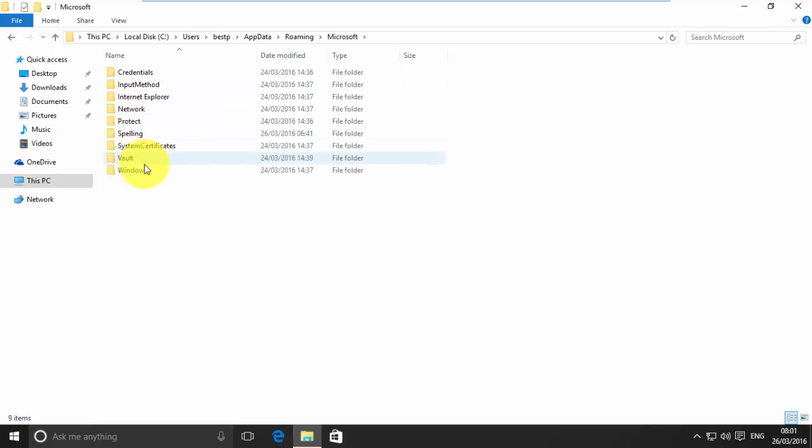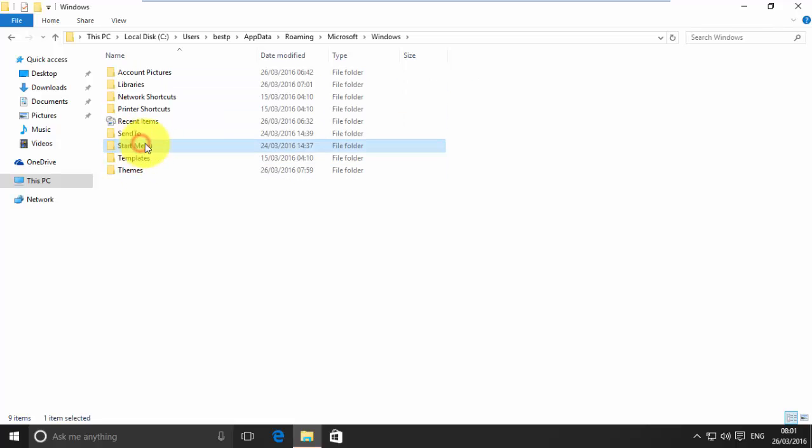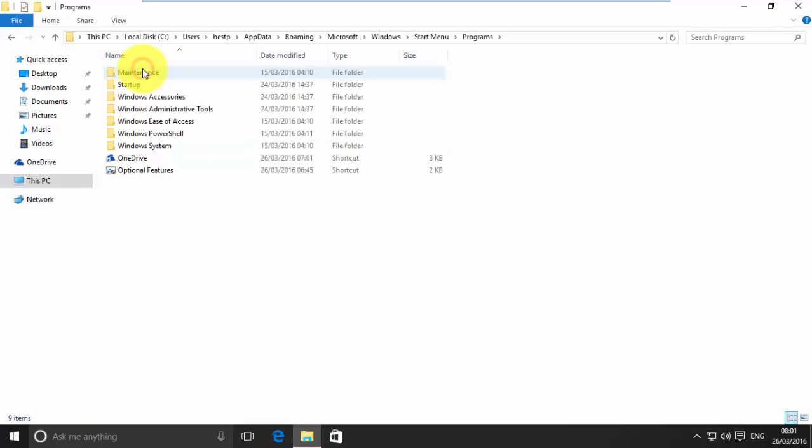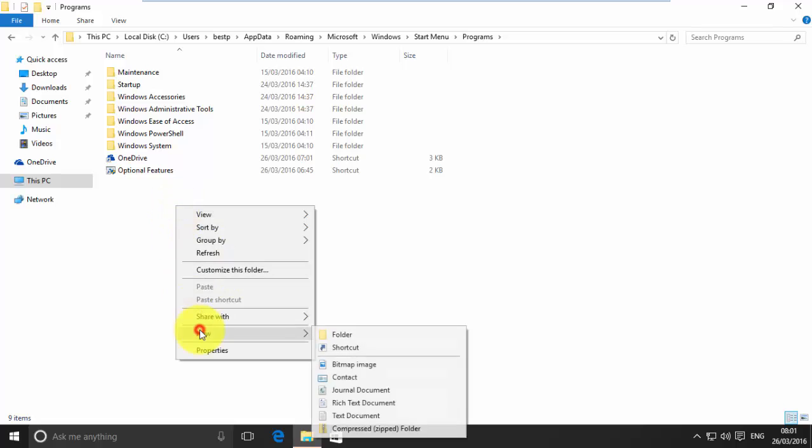Open Windows. Now, open Start Menu folder. Now, create a new shortcut.